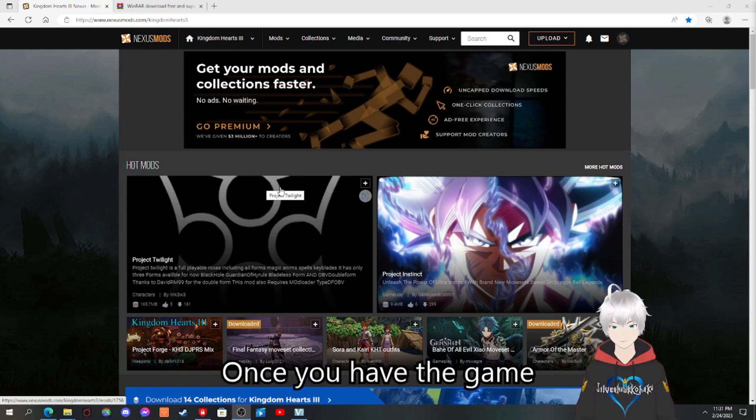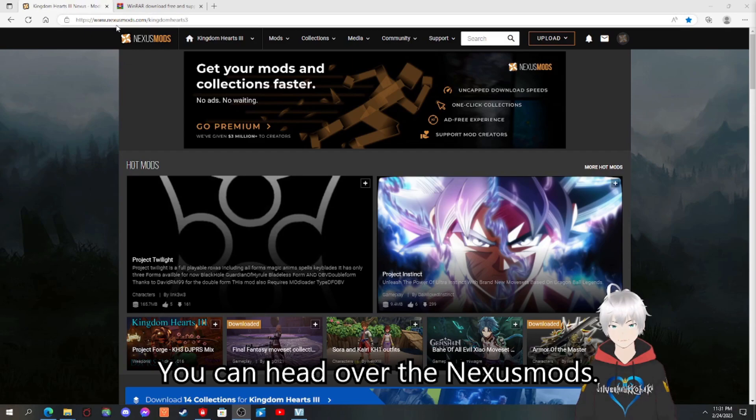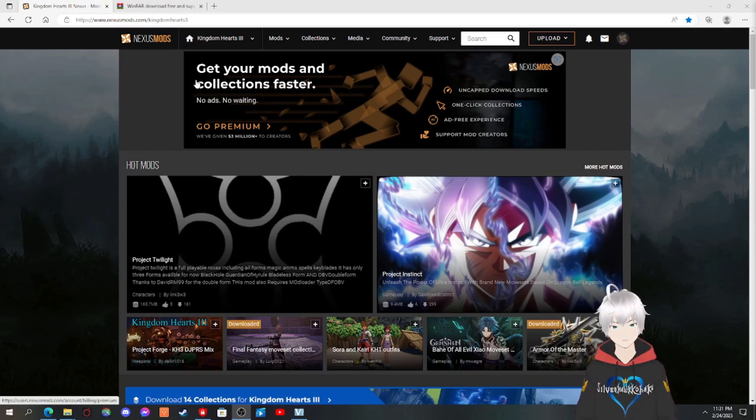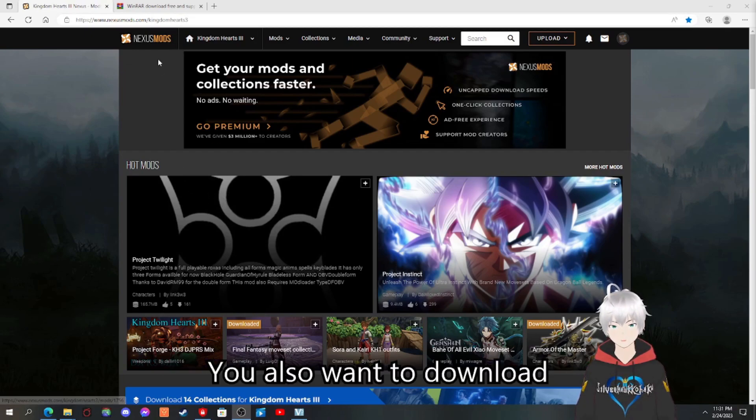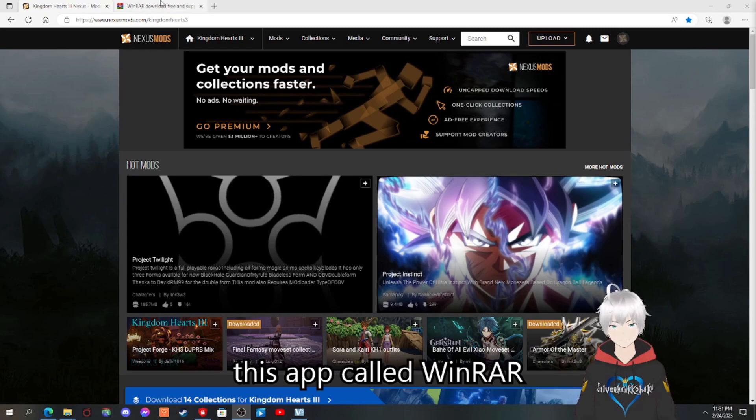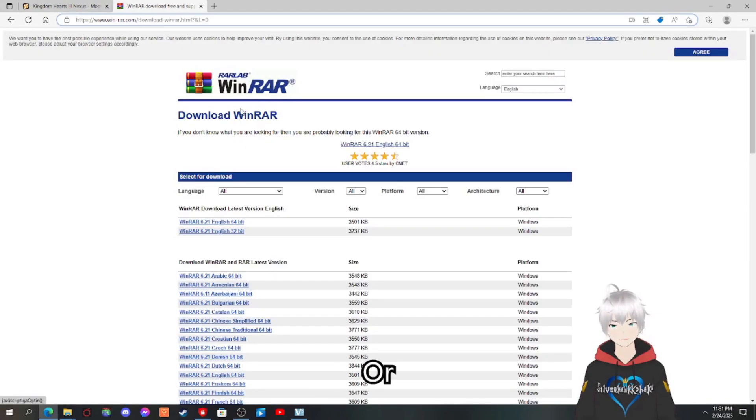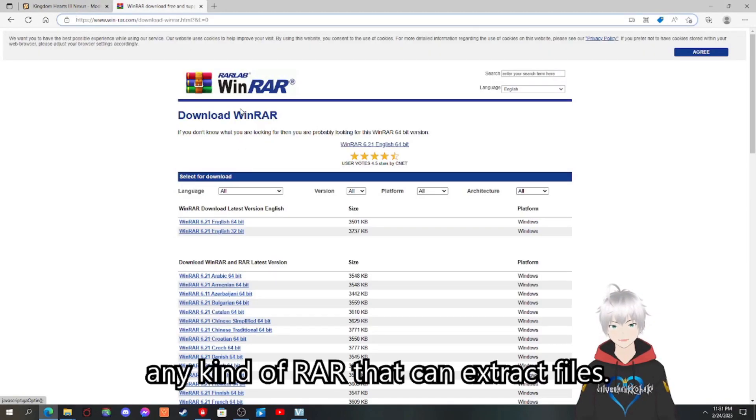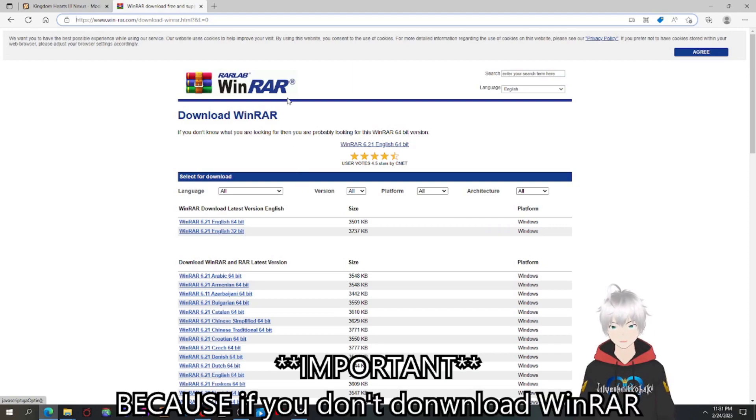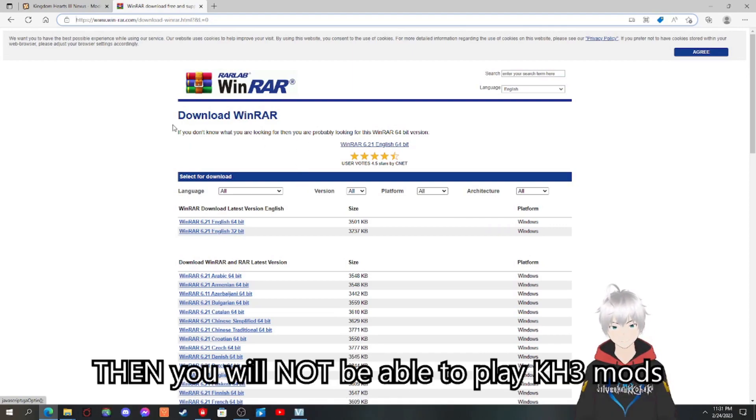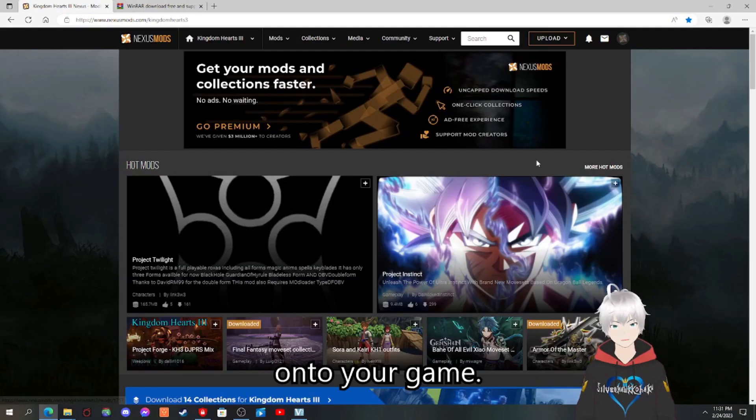Once you have the game, you can head over to Nexus Mods and when you head over here, you also want to download this app called WinRAR or any kind of RAR that can extract files. Because if you don't download WinRAR, then you will not be able to play Kingdom Hearts 3 mods onto your game.